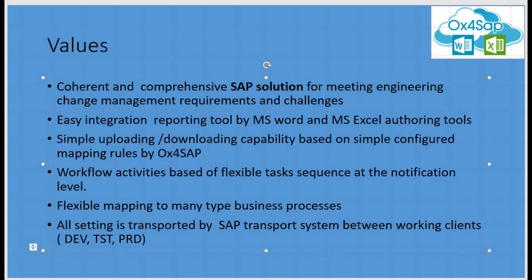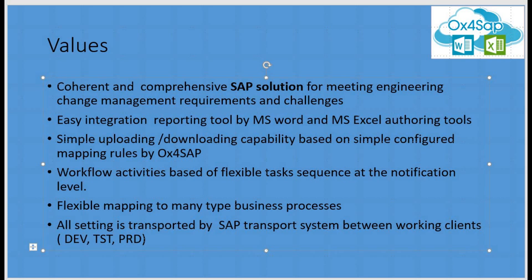The proposed solution is a coherent, comprehensive SAP solution that meets the various changes, challenges and requirements of the engineering change management process. It provides easy integration and reporting tool to MS Word and MS Excel. This is a simplified uploading and download capability from Excel to SAP via OX4SAP mapping. Workflow activities are going to be based on a flexible task sequence on a notification header, flexible mapping from various business processes, and all these parts are going to be authorized by the SAP transport system between the dev, test and production system.